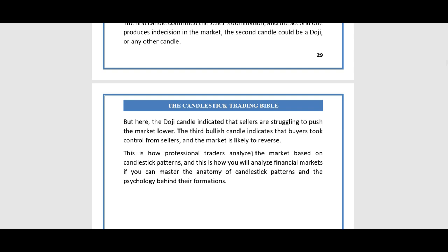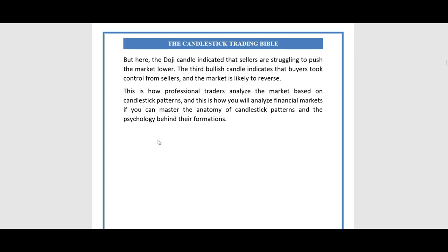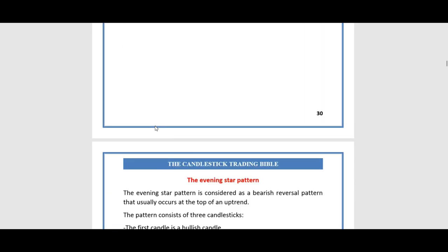The third bullish candle indicates that buyers took control from sellers and the market is likely to reverse. This is how professional traders analyze the market based on candlestick patterns, and this is how you will analyze financial markets if you can master the anatomy of candlestick patterns and the psychology behind their formations.